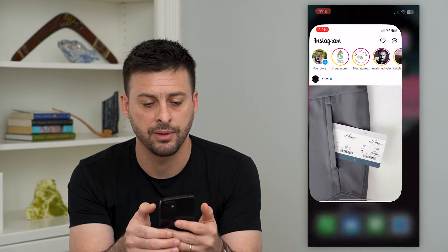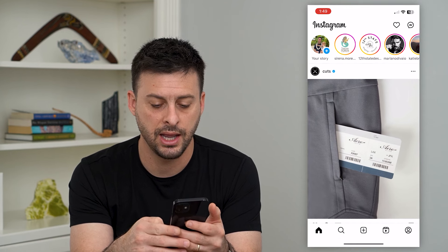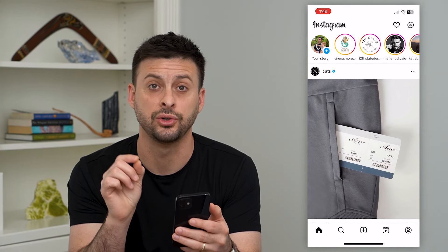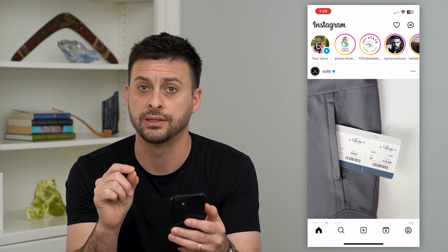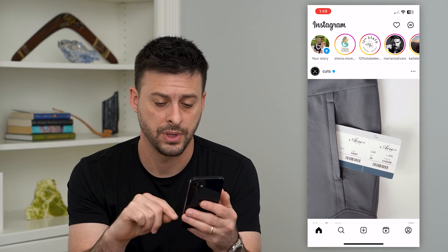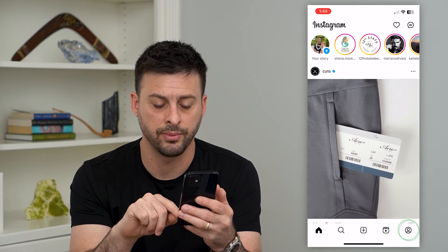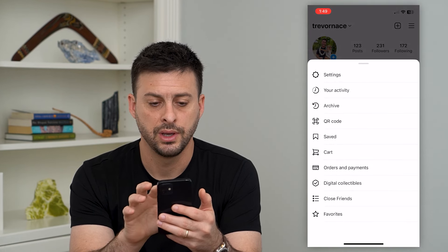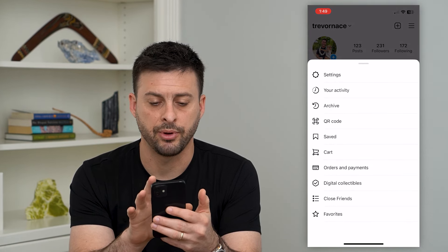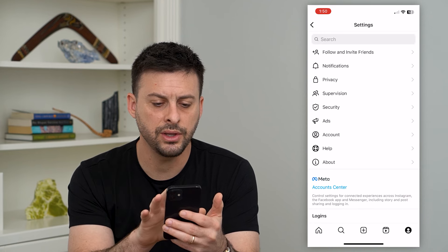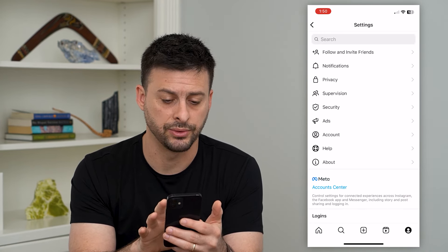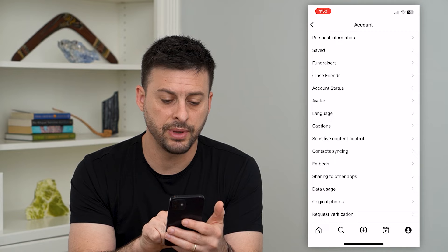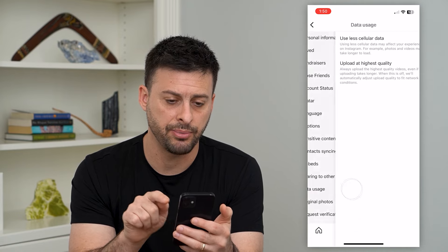So I'm going to hop into Instagram here. The very first thing that you'll do is go in and change two different settings on the Instagram app. Tap on the profile at the bottom right, then the three lines at the top right. Tap on settings, and then towards the bottom is account — tap on that. Towards the bottom again is data usage — tap on that.